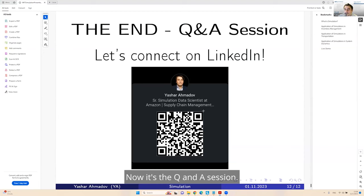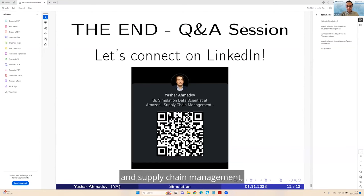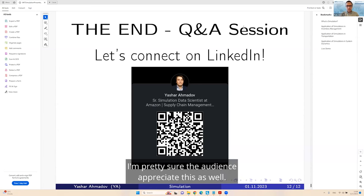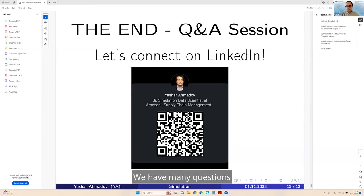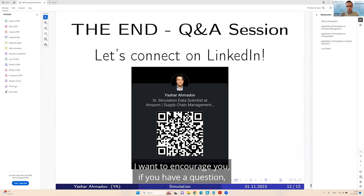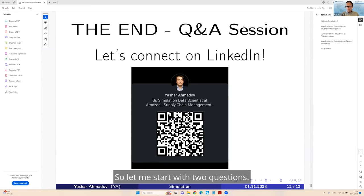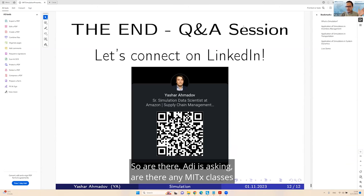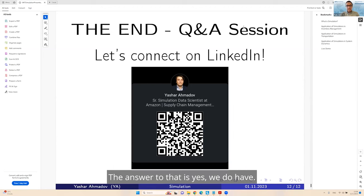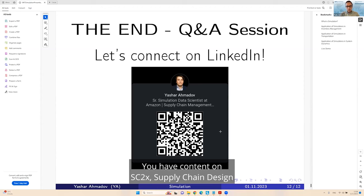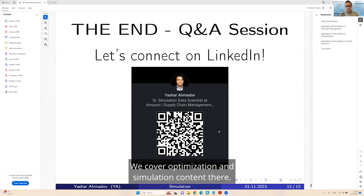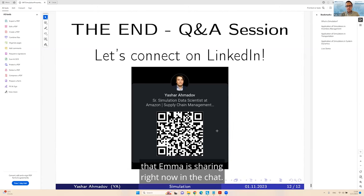Thank you so much, Yashar, for walking us through so many examples of applications of simulation in supply chain management. We have many questions. So Adi is asking, are there any MITx classes that focus on supply chain simulation and optimization? The answer is yes, we do have. You have content on SE0X supply chain analytics, SE2X supply chain design, and also SE3X supply chain dynamics.